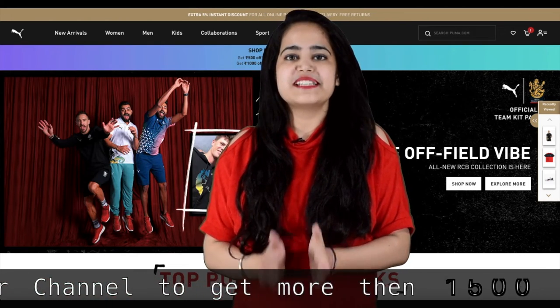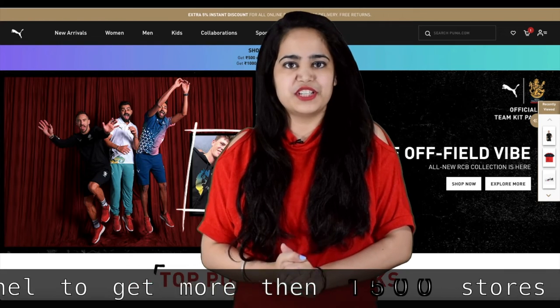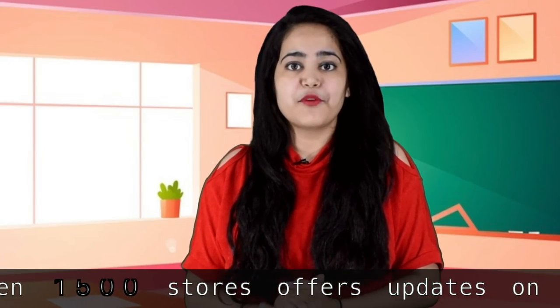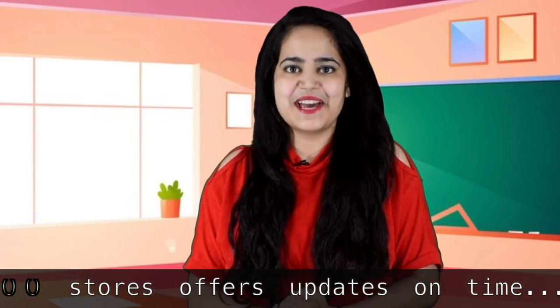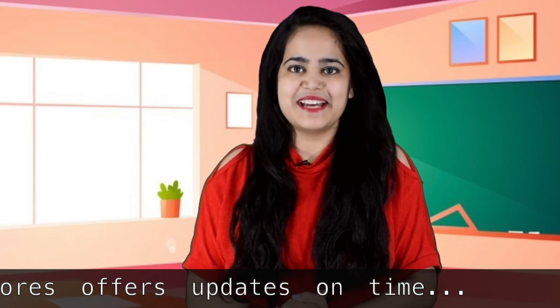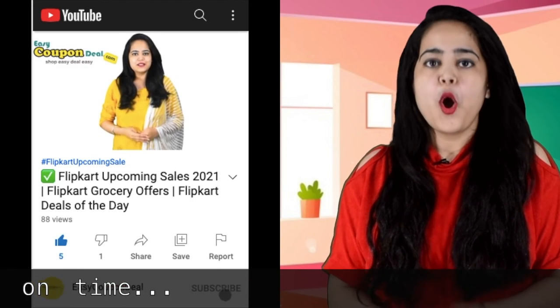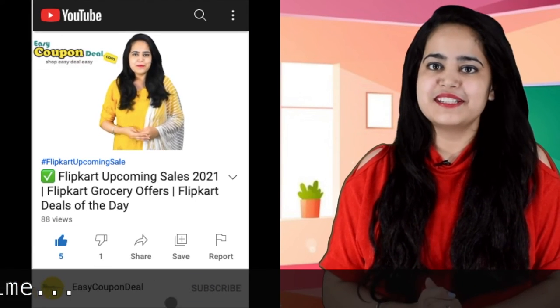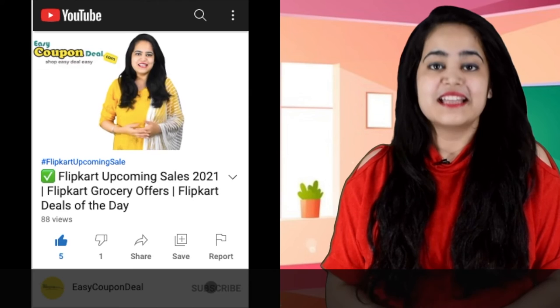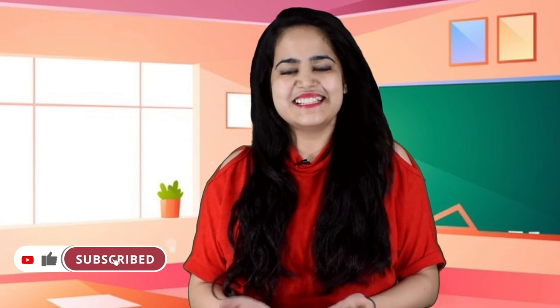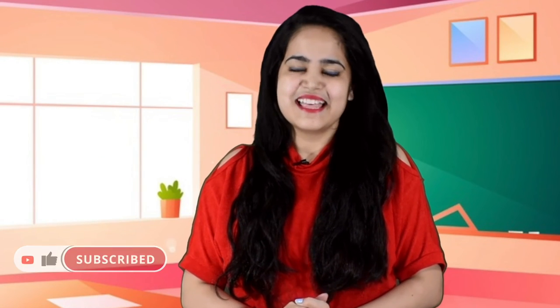You can see the offer page and enjoy shopping. If you like the video, please like and share. Subscribe to the channel and click the bell button to see new offers. Thanks for watching.